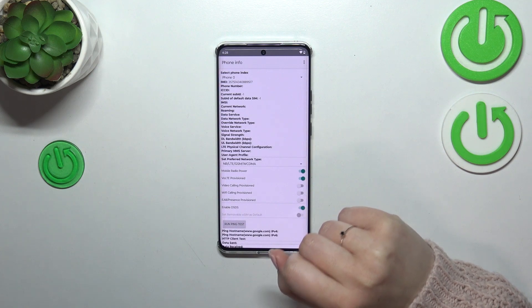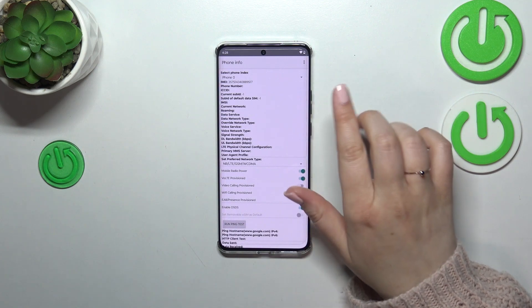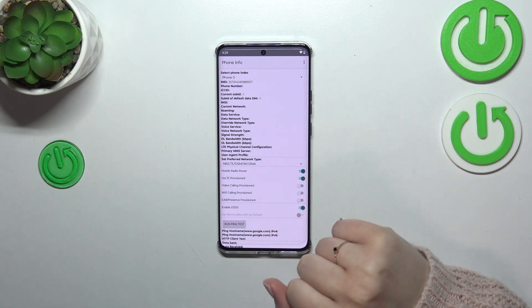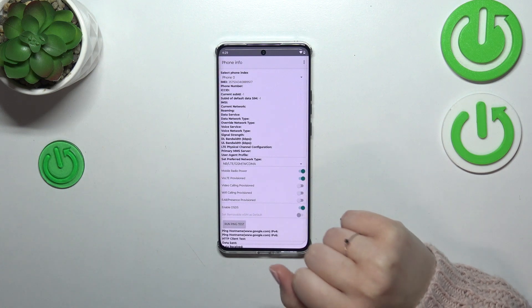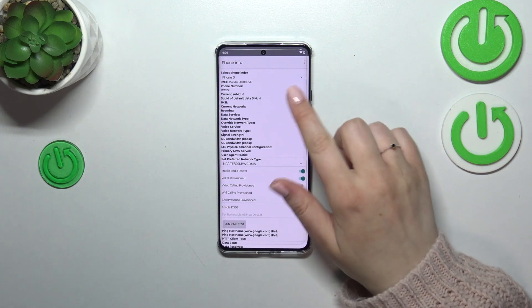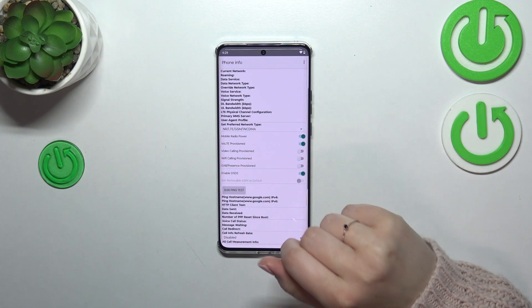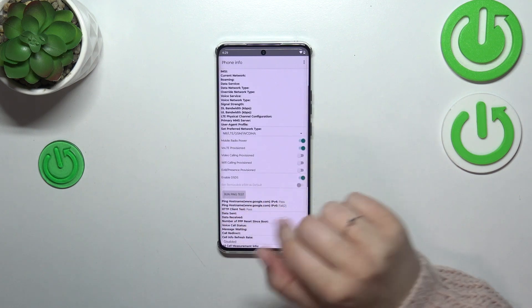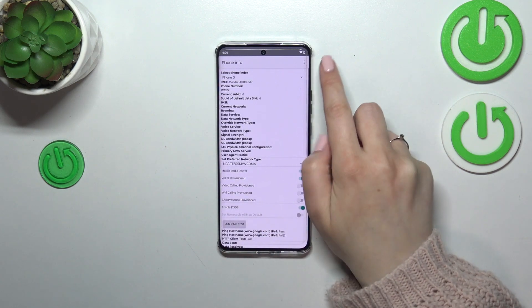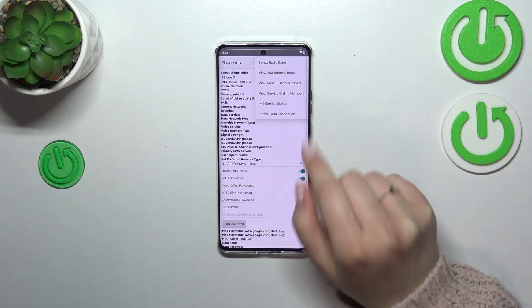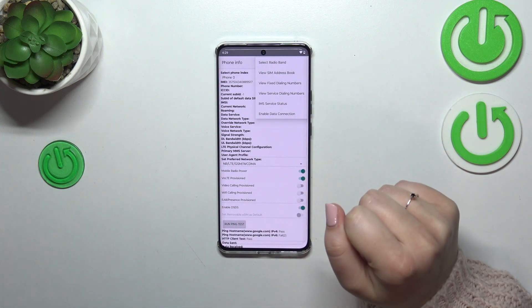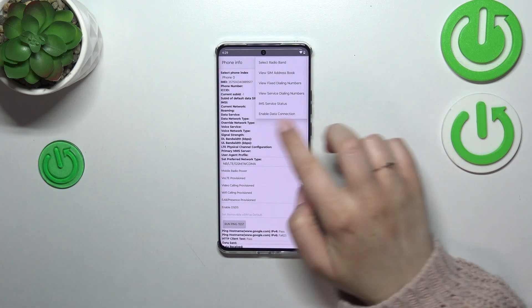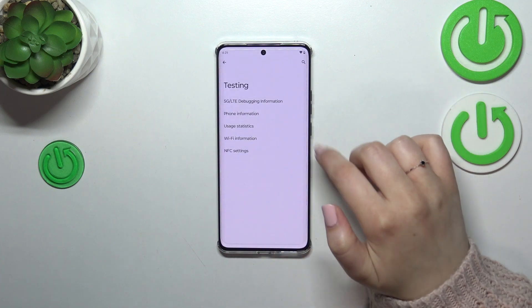In the phone info section, we can check the phone number if you're not sure about it, the data service, and the data network type. I don't have any information here because I don't have a SIM inserted, but if you have one, you will be able to check everything. You can also run a ping test here and see the results. Tapping the three dots icon shows more options like viewing fixed dialing numbers or enabling data connection.